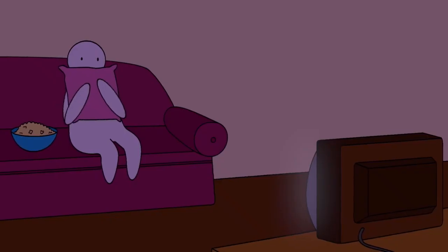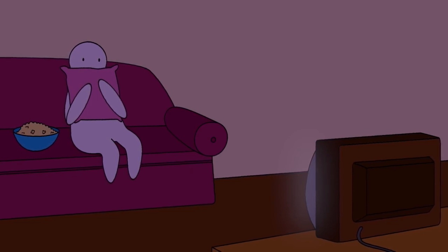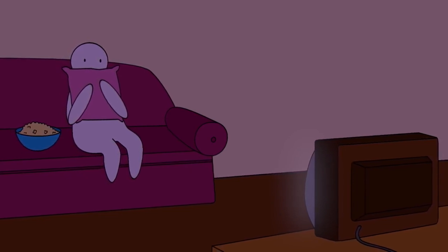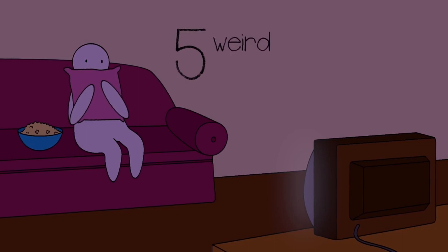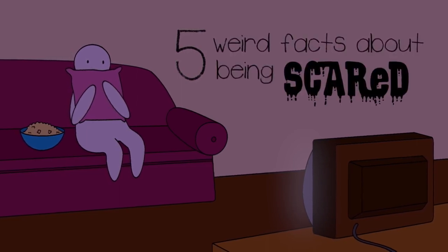Fear is an interesting thing, isn't it? So interesting that we at Psych2Go are here to give you five weird facts about being scared.